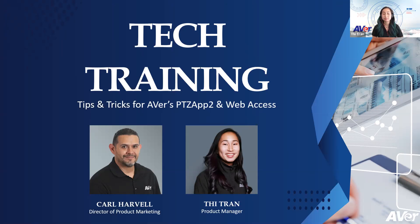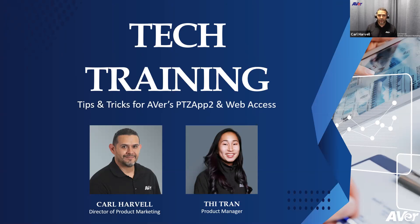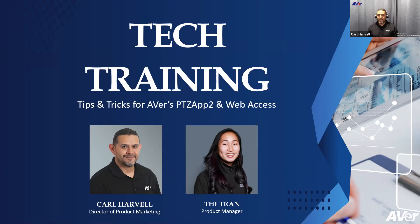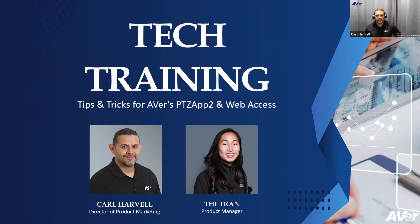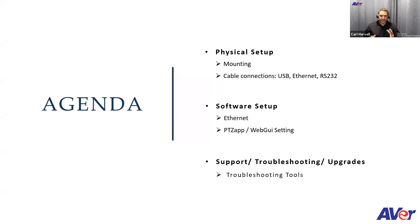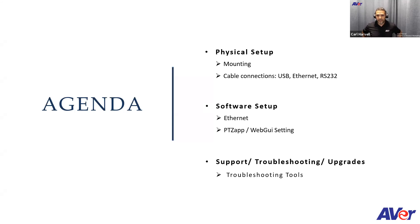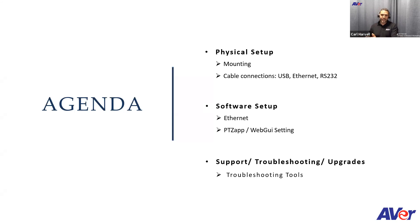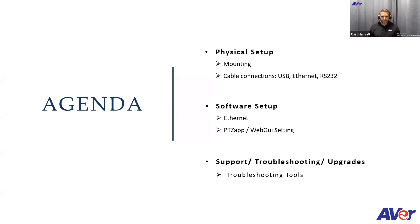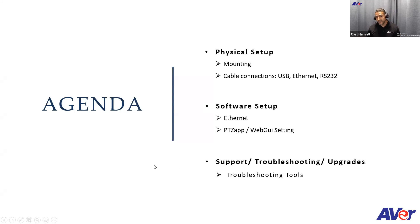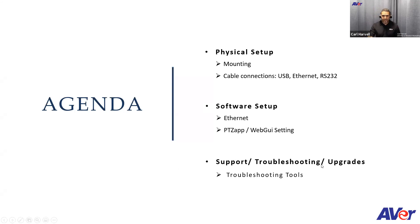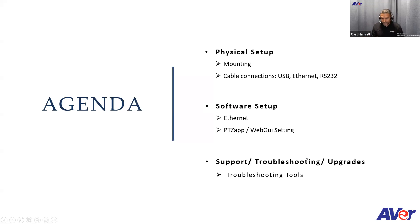Today we're going to go over tech training. We're going to go over some tips and tricks for not only our PTZ app that we have, but on a couple of cameras that we have, and also what are the differences between web access and the PTZ app that we have. With that in mind, the agenda today, I don't want to PowerPoint you guys to death.